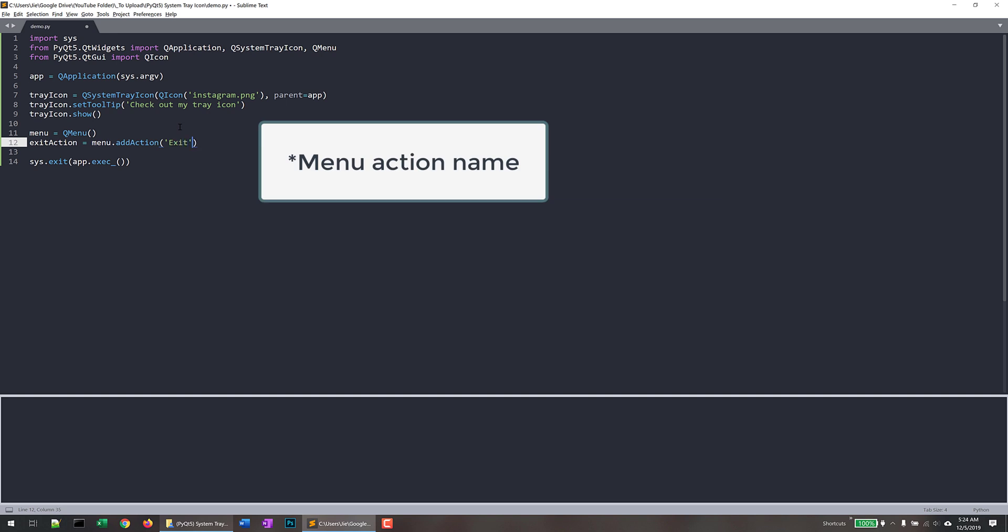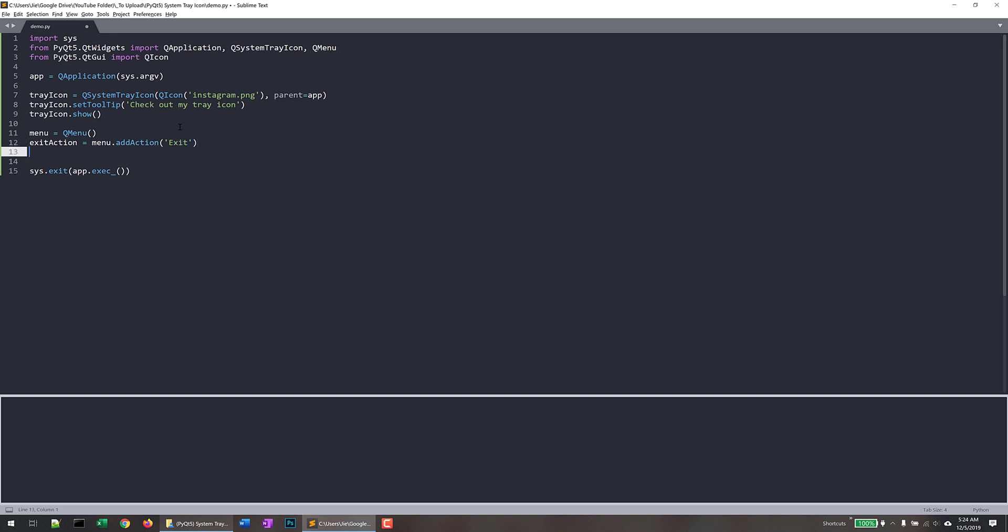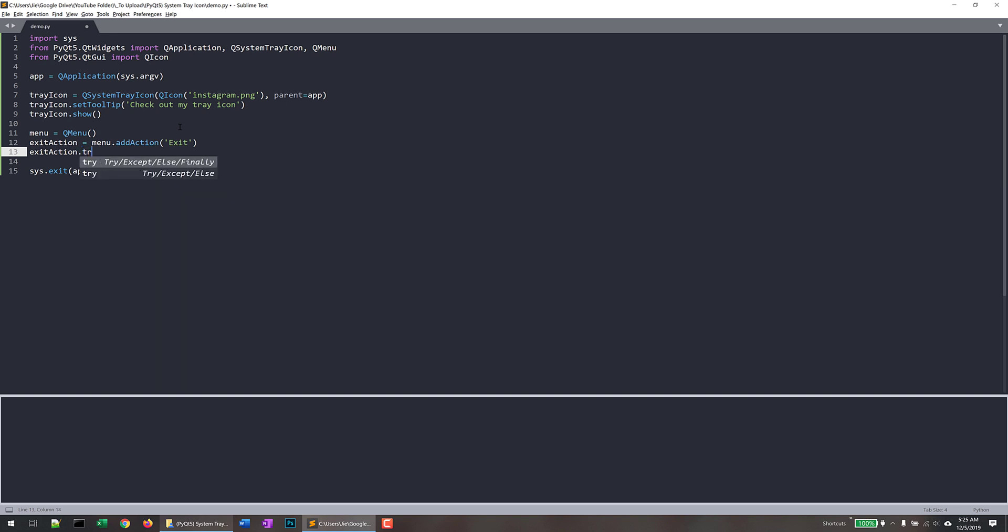So this is going to be the message. And to create the action that is linked to the action, so I want to take the exit_action object.triggered signal name.connect. And here, this method is asking for a function or a method. And since we purely just want to terminate the PyQt application, so we can just do app.quit.